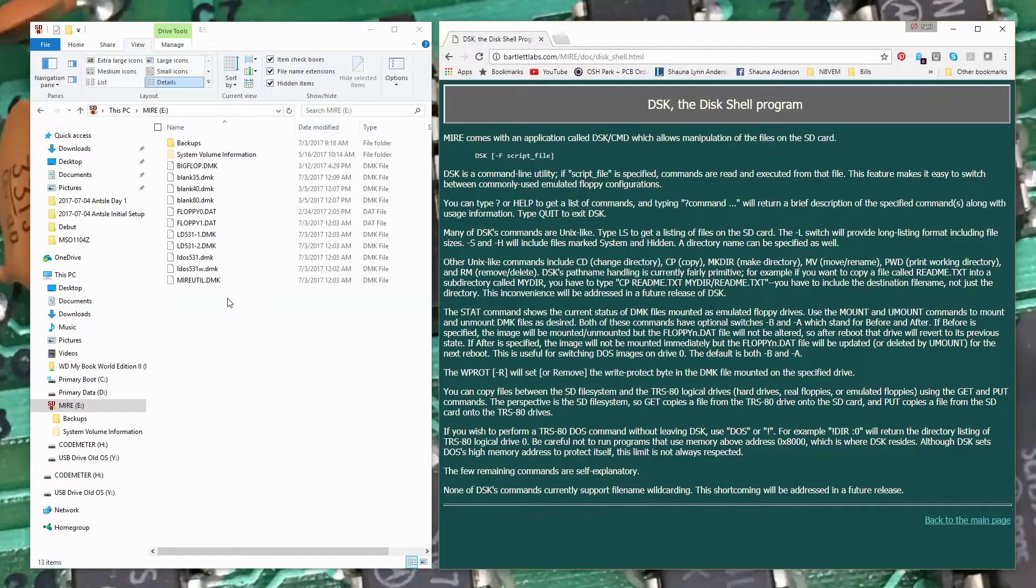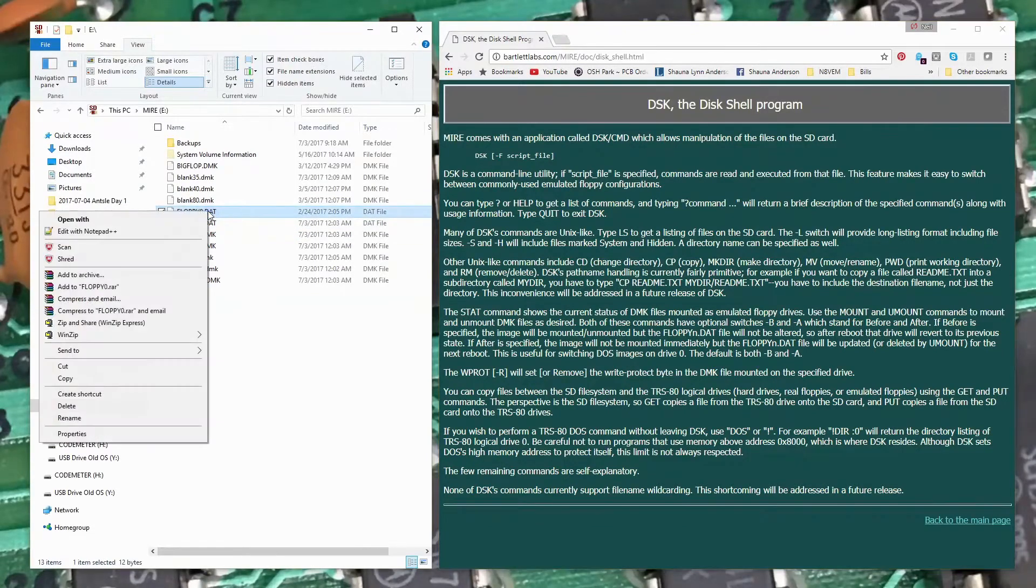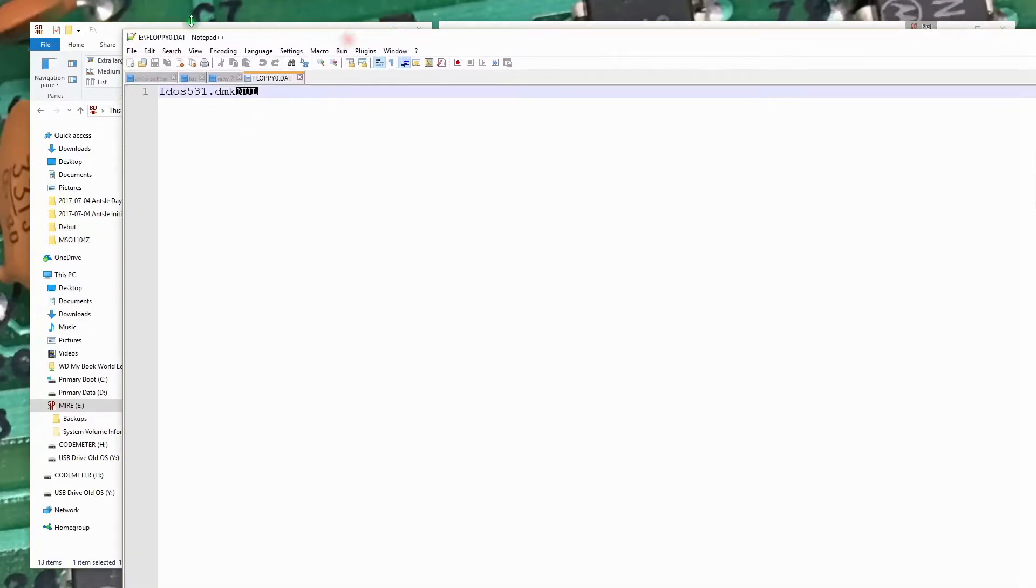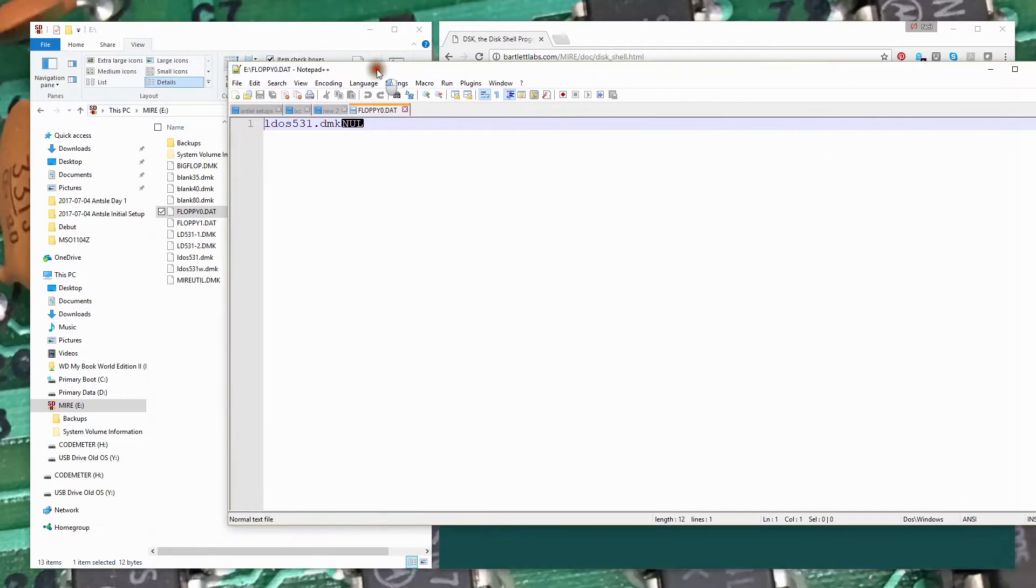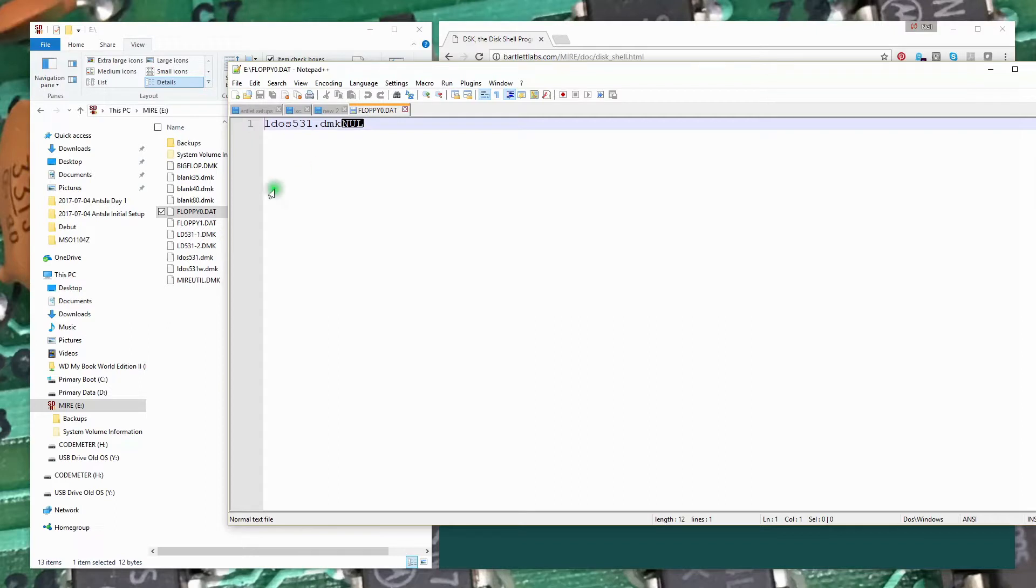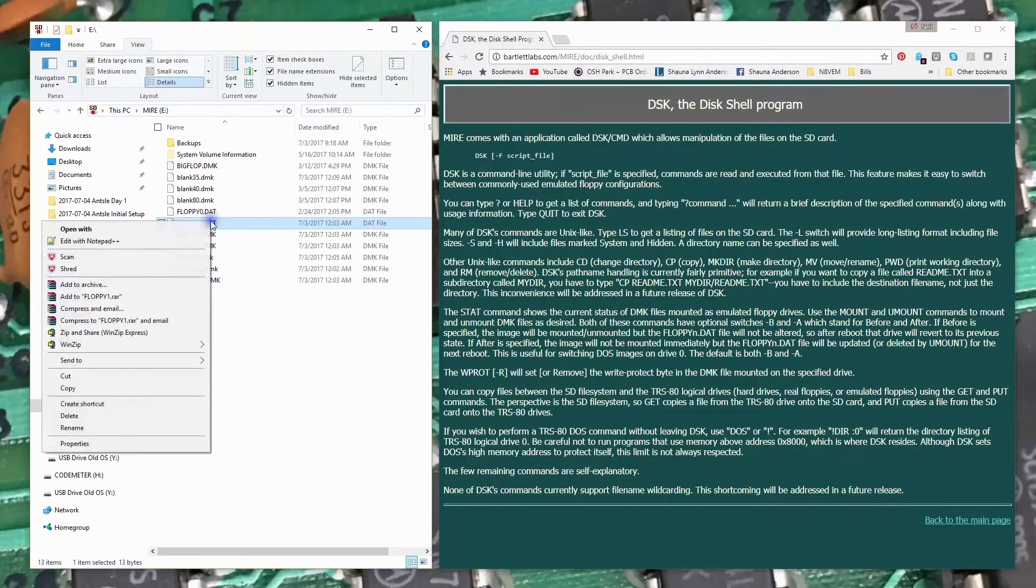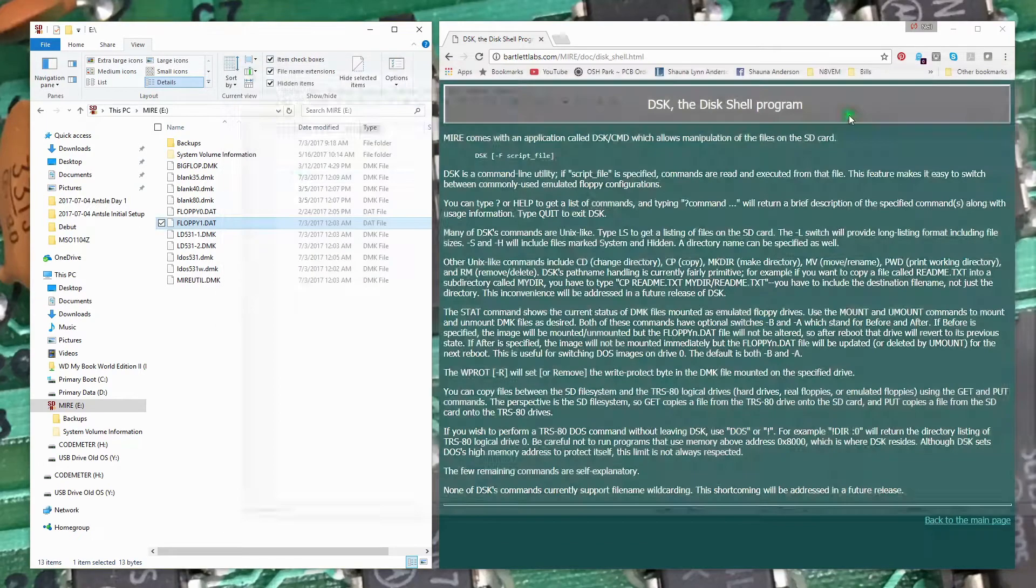The SD card has a bunch of DMK files on it - those are disk images that the MIRE uses to mount floppies. There are two data files on the SD card: floppy zero and floppy one. If we take a look at one of these, we'll see that for floppy zero, LDOS531.dmk is listed. When the MIRE powers up, it looks for this file and mounts that DMK file automatically. Floppy one will mount the MIRE utility.dmk file.